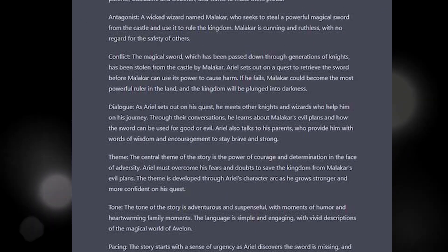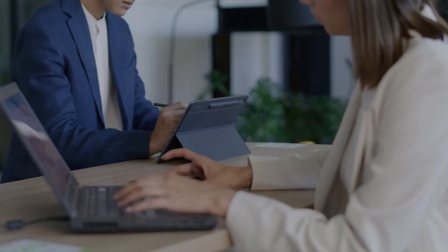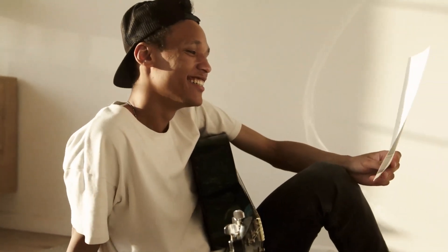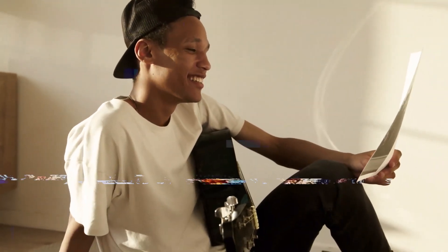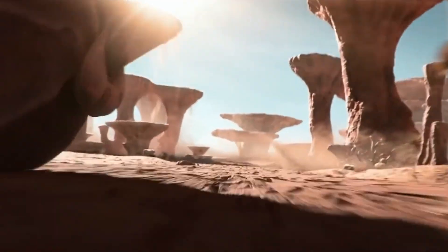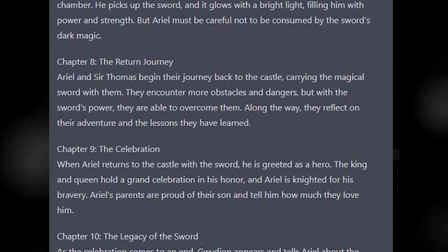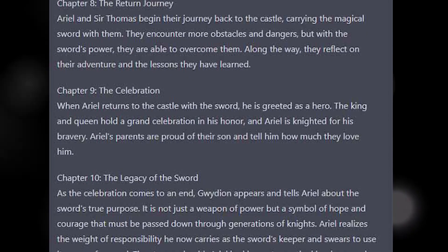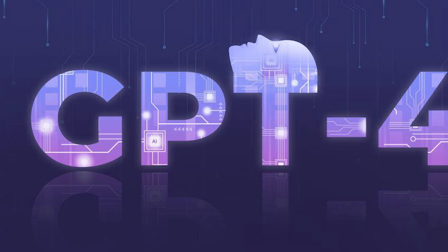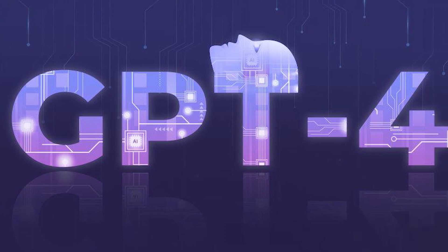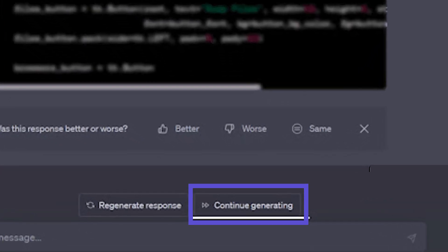Use the generated content as a starting point, and then add your personal touch to make it truly engaging and captivating. Consider the writing style you want to adopt for each chapter — is it suspenseful, whimsical, or filled with poetic prose? Tailor your language and narrative voice to suit the tone and mood you want to convey. For my case, I created 10 chapters for my outline, and here is the result. And by the way, if ChatGPT stops when the story hasn't finished yet, you can type 'continue' to start again.